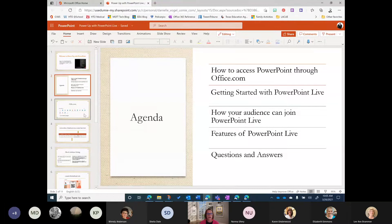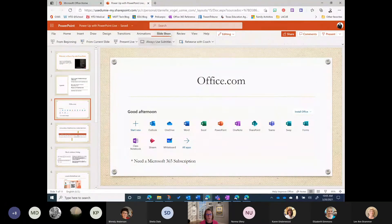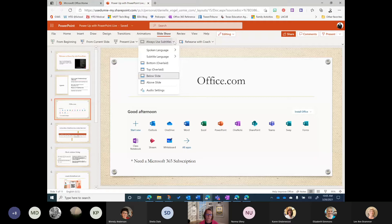PowerPoint Live can only be accessed in the browser, so you have to use PowerPoint Online in order to create a PowerPoint Live presentation. When you go to Slideshow in PowerPoint Online, you'll see a couple of options: Present Live, Rehearse with Coach. And here's one of the things I love to point out about PowerPoint that a lot of people don't know yet.